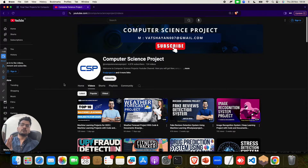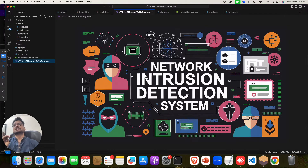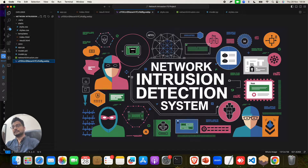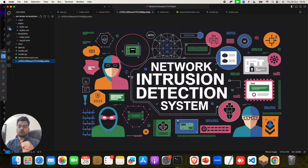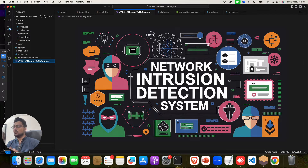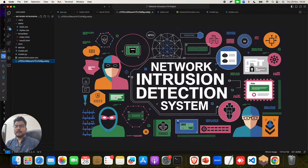Now, coming to this project — Network Intrusion Detection System. I want to tell you that this is one of the top, quality, and best research machine learning projects you can find.